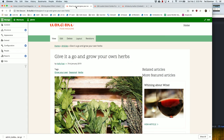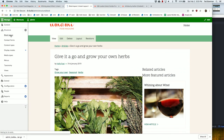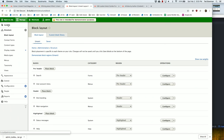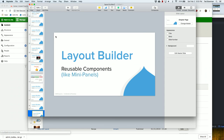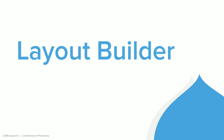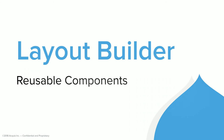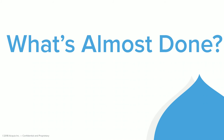If I wanted to make a totally new landing page - let's go to landing pages, add content. We're getting close to the end of time.